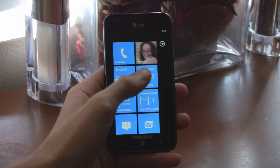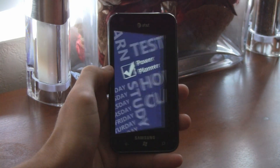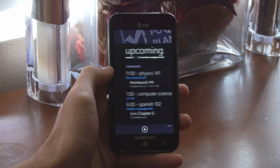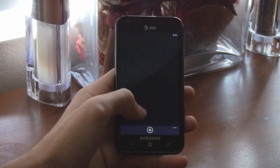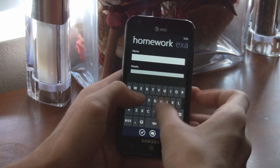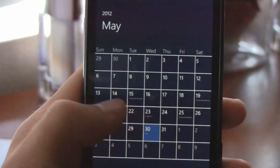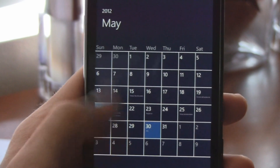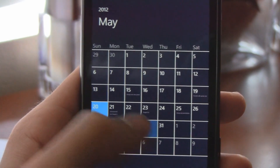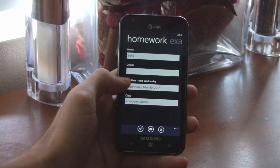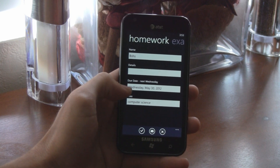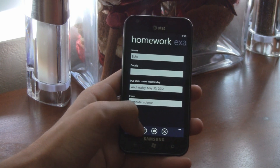Power Planner is the ultimate homework planner app for Windows Phone 7. If you're a student, there's simply no better app available. Power Planner is the fastest ever for entering homework. Instead of your typical due date selector, Power Planner has a custom calendar which dramatically reduces the time it takes to select your due date.